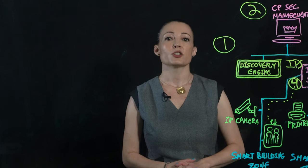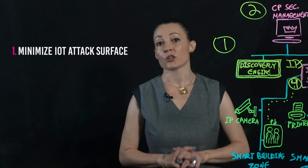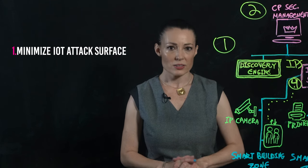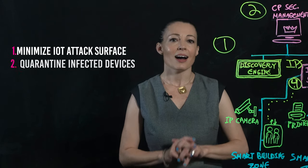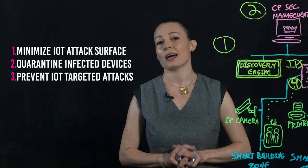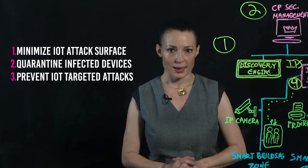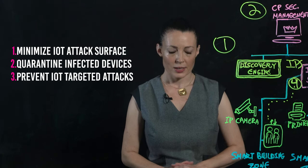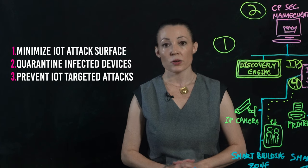This lets you minimize your IoT attack surface, isolate infected devices, and prevent IoT-targeted attacks. In addition,